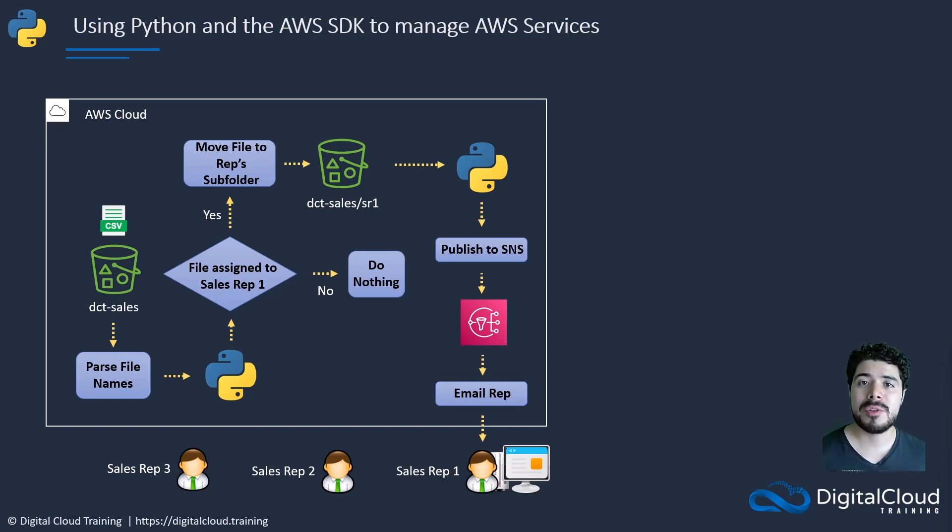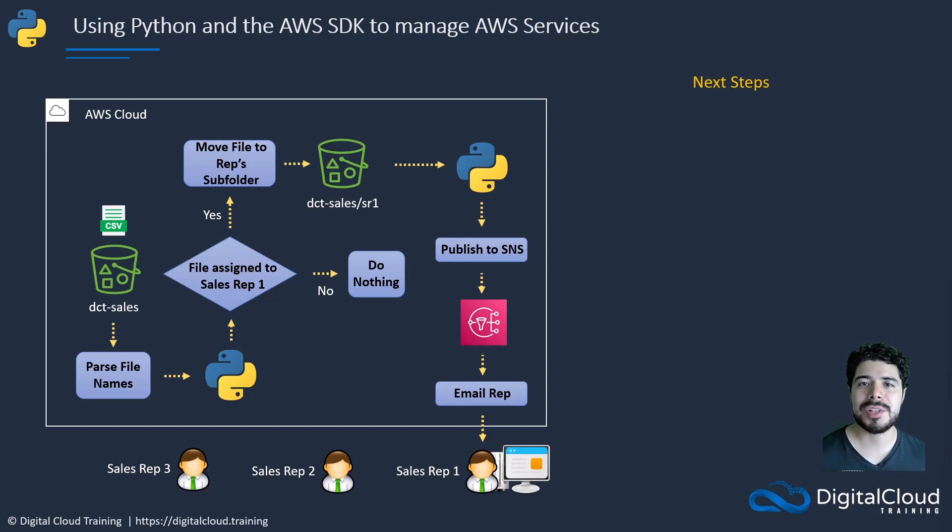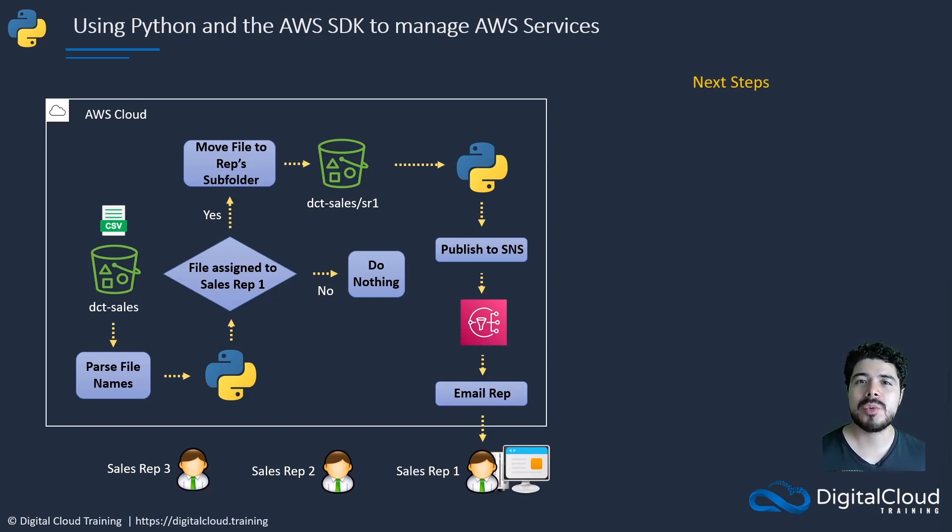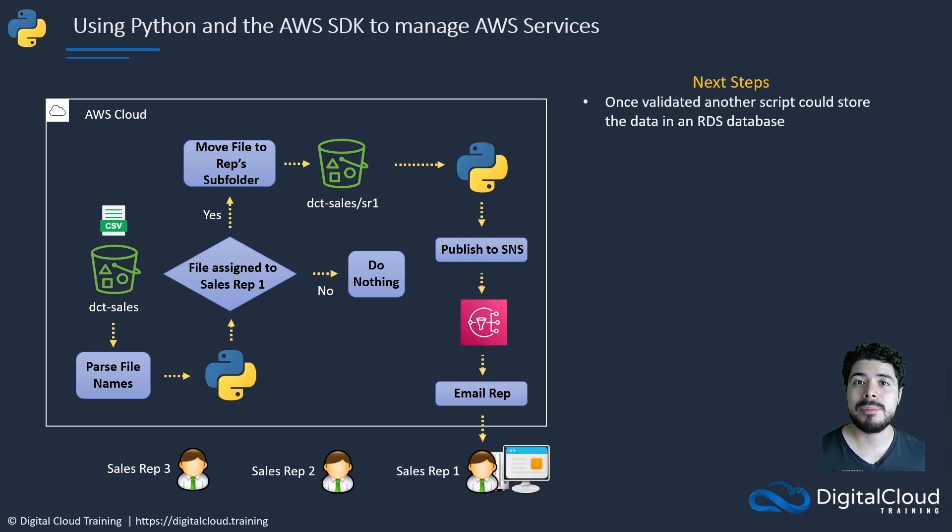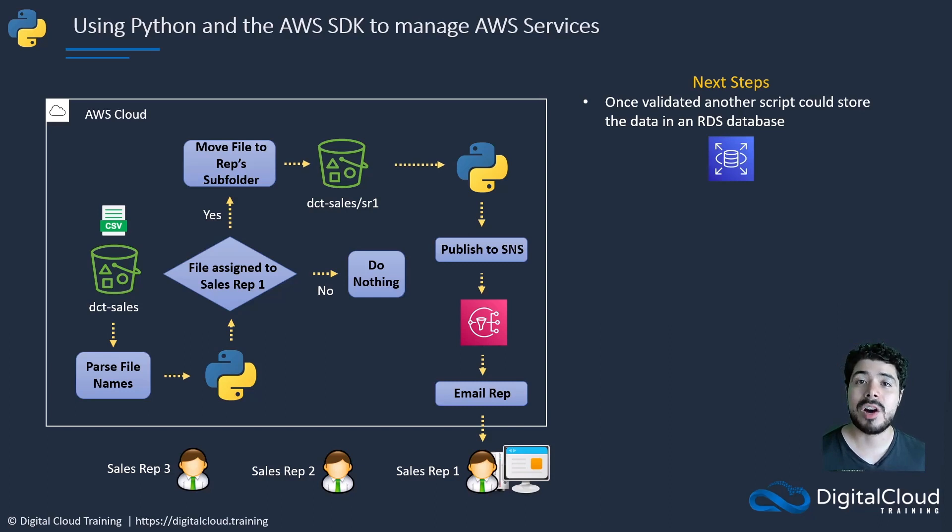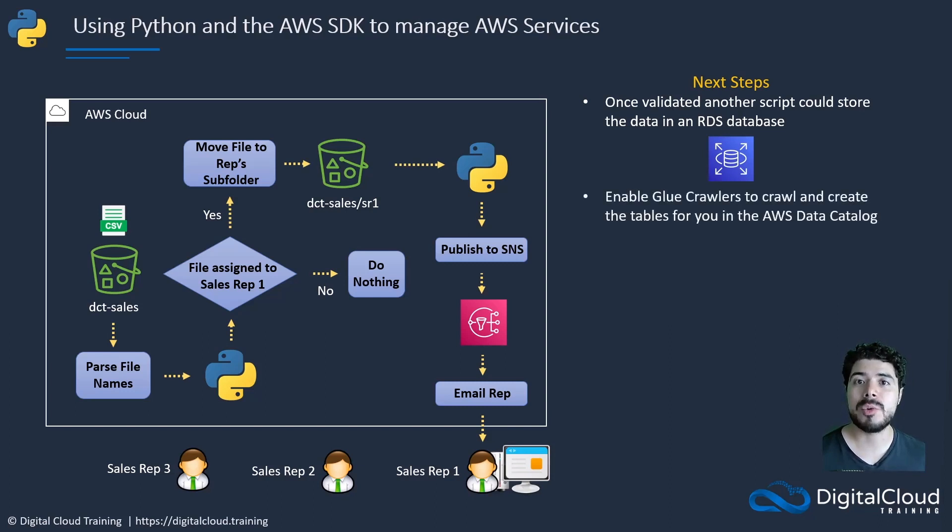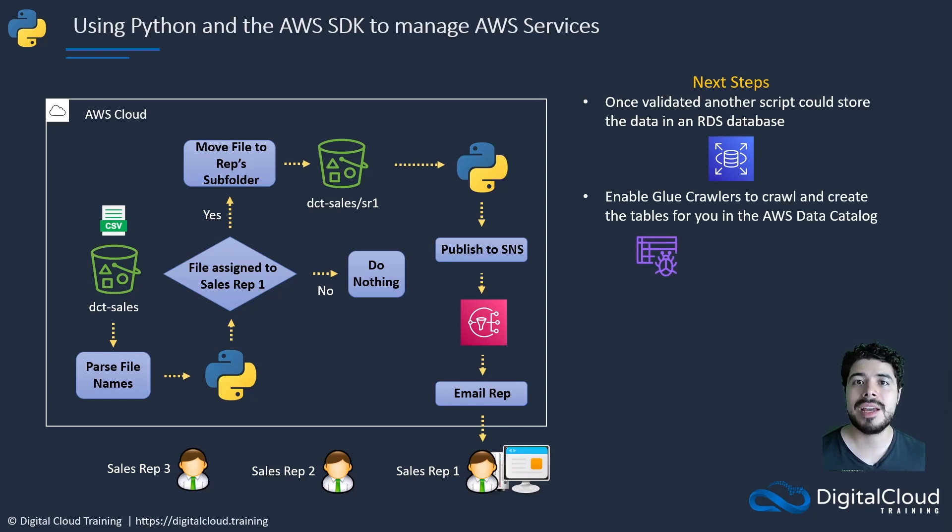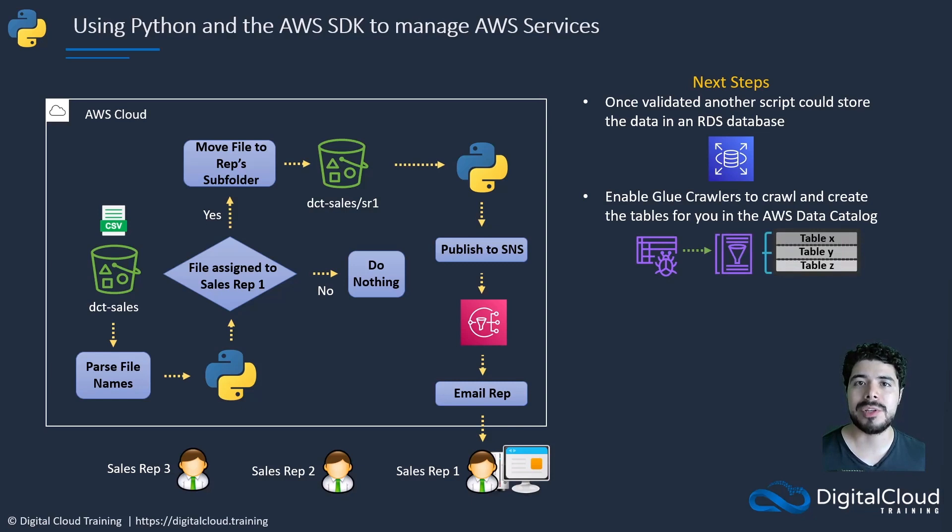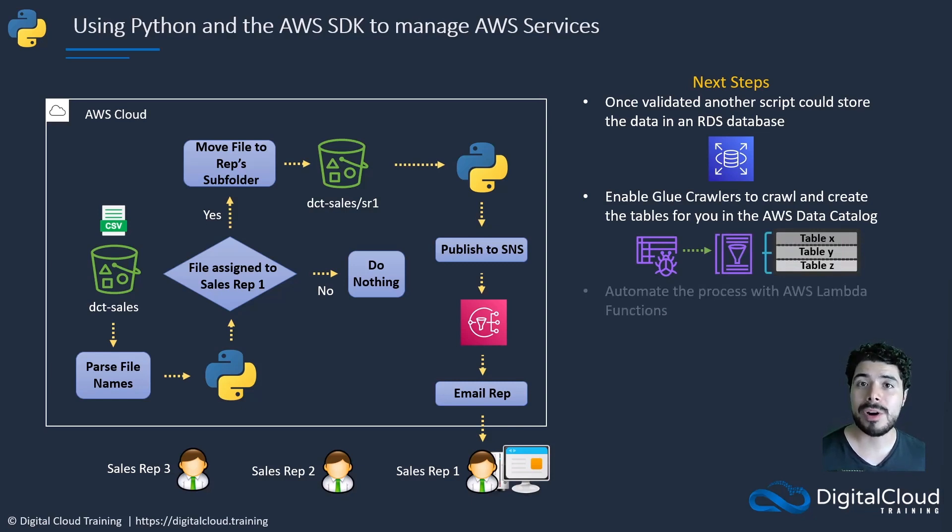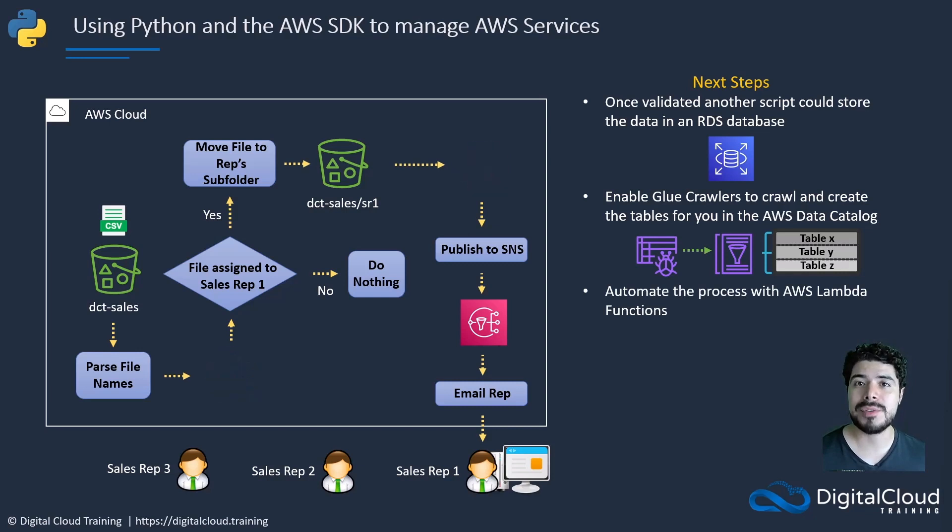If you wanted to further elaborate on this example, there's a few steps you could take. Once the sales rep validates the data, you could write another Python script that uploads the data contained within those files into an RDS database. Or you could enable Glue crawlers to crawl the data within your files in your S3 bucket and populate the data catalog with that data and create the tables for you. If you wanted to automate this whole process, you could replace those Python scripts with Lambda functions.